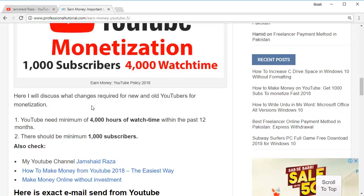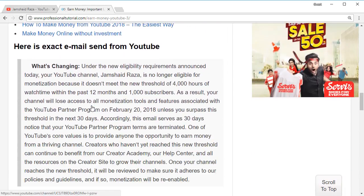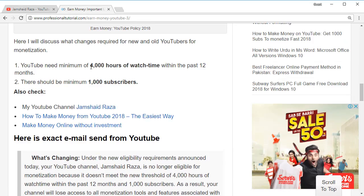According to that policy, you need 4,000 hours of watch time within the past 12 months — meaning in one year you need 4,000 hours of watch time.